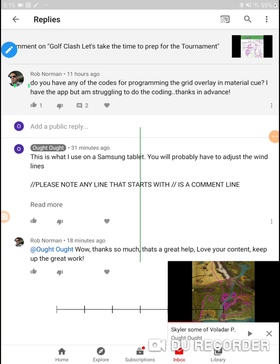One of my viewers, Rob Norman, asked the question: do you have any codes for programming the grid overlay and Material Queue? He has the app but is struggling to do the coding. I don't know about the one that comes inherently in Apple — several people with Apple devices say it slows down gameplay. I'm not 100% sure Material Queue doesn't slow gameplay either, but it's at least worth the effort.